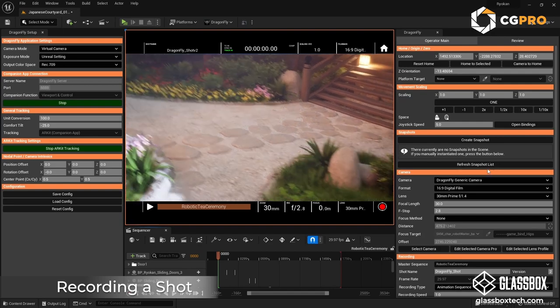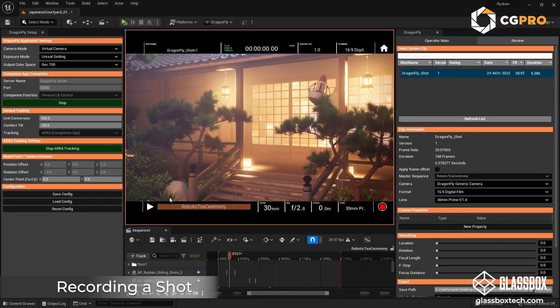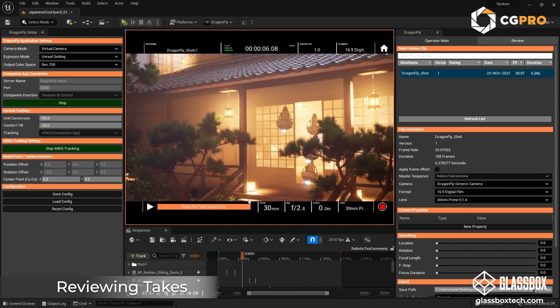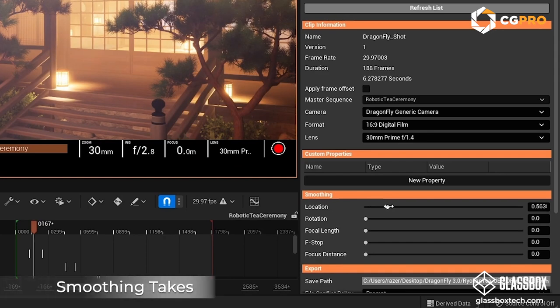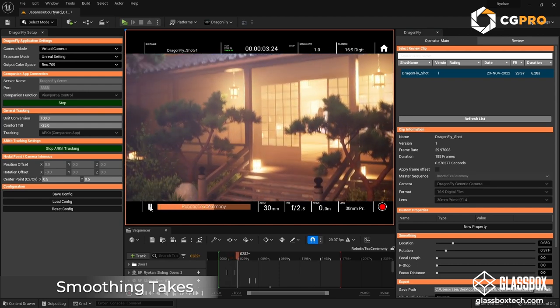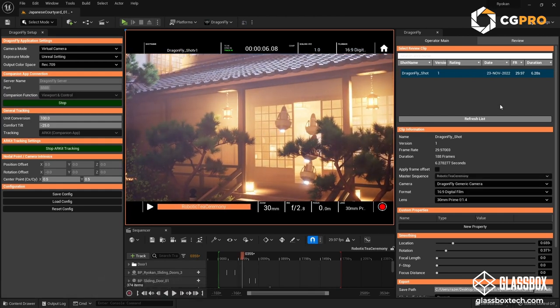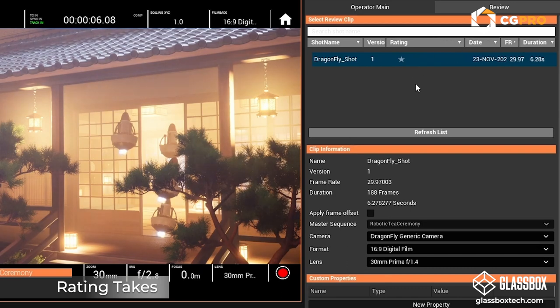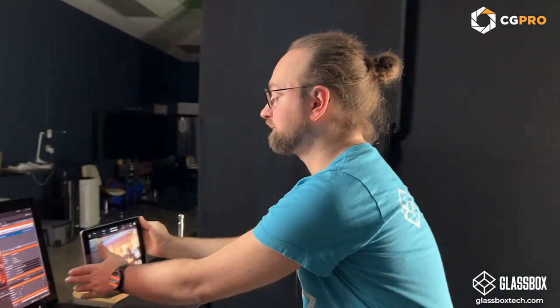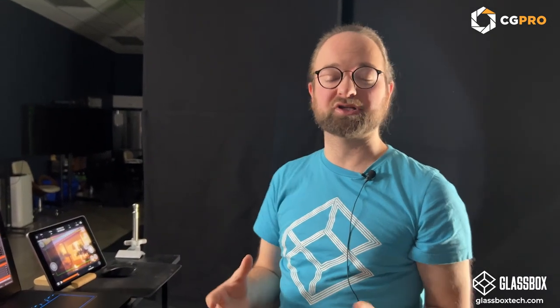Having taken a shot, we can look at it. Dragonfly has a review section — I can open that from my iPad and select the shot we just took, or on the computer switch the operator main panel to the review section. We can see there's a bit of camera shake, which we can ease by applying some smoothing. Notice I haven't done anything in Unreal Engine except install the plugin — Dragonfly handles all level sequence creation automatically.